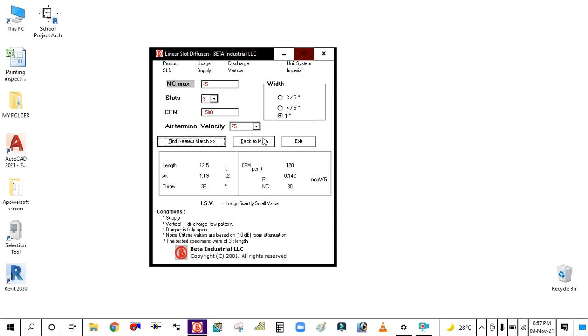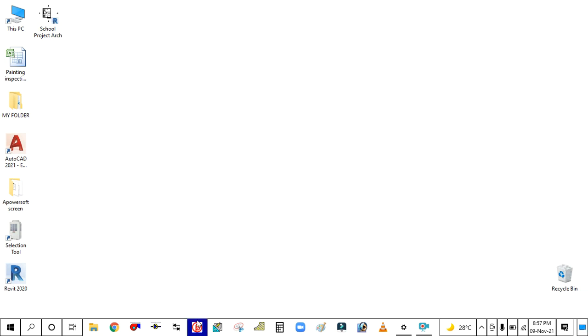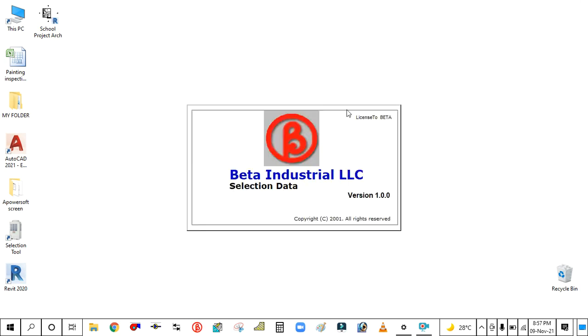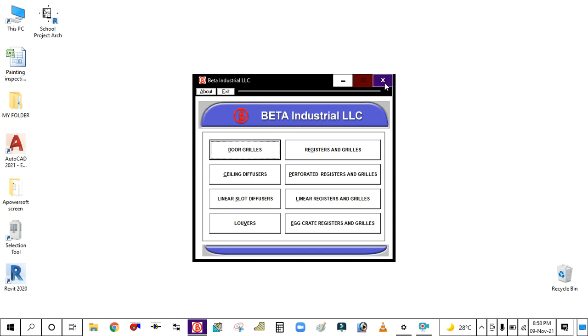In the next video we will learn how to select other terminals like supply diffusers, registers and grills, linear registers and grills, and perforated registers. We will learn how to select all these terminals with the software in the next tutorial. Thank you for watching my video, thank you, bye bye.